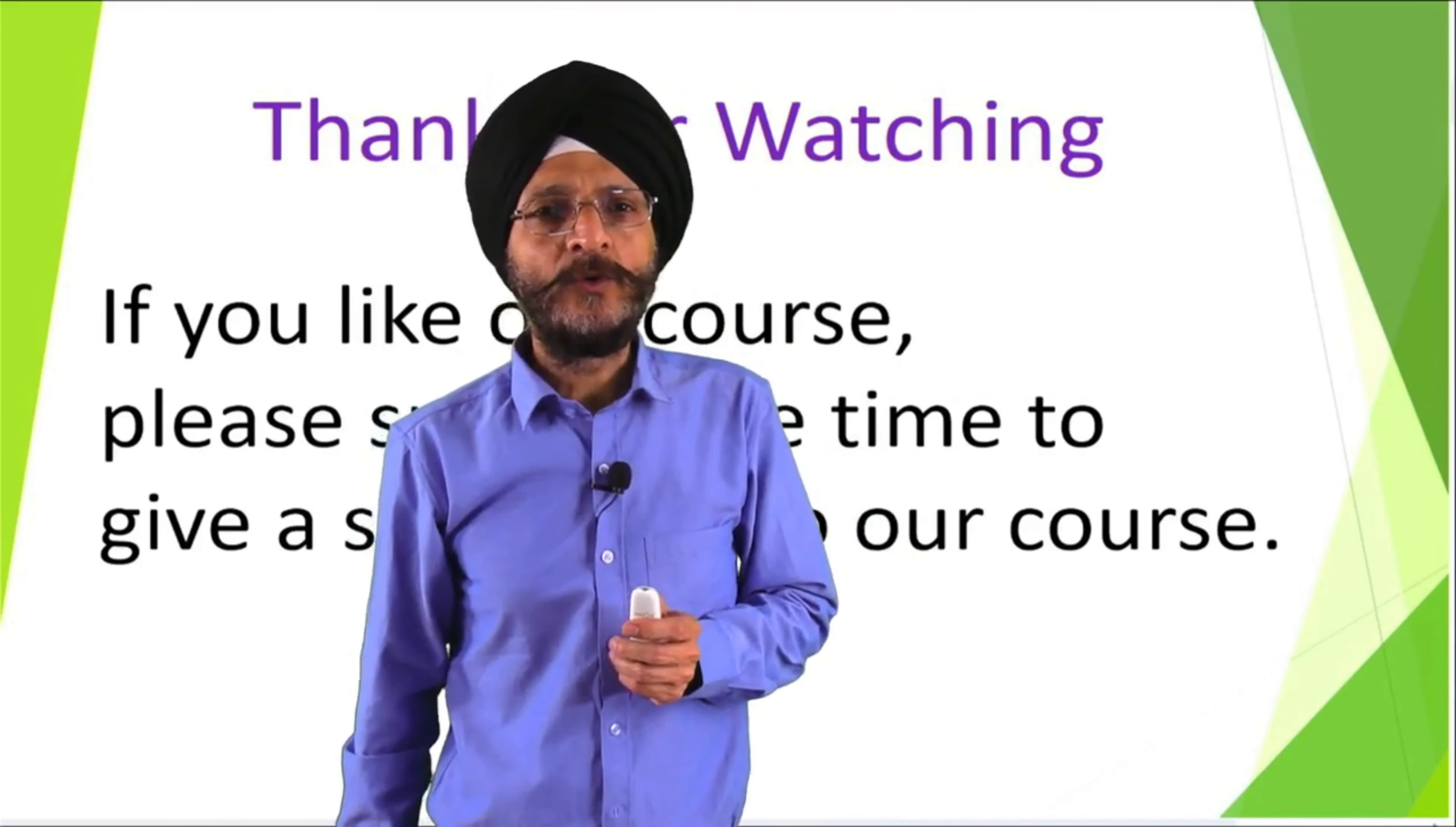If you like our course, please spare some time to give a star rating to our course.